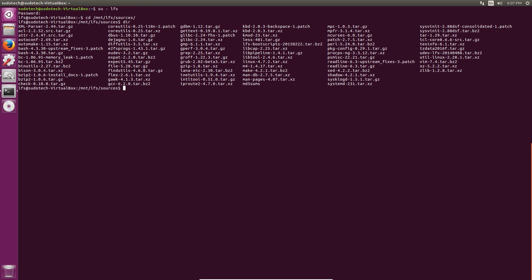We're going to unpack binutils. To do this we're going to do tar dash x v f. The x is to extract, v to verbose so that we can see all of it happening, and then finally f is to tell which file it's going to use. So tar dash x v f and then binutils, you should be able to autocomplete it to get your correct version number.